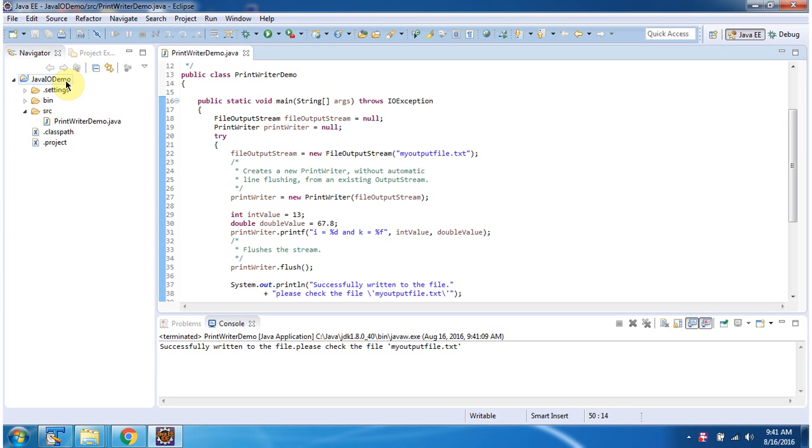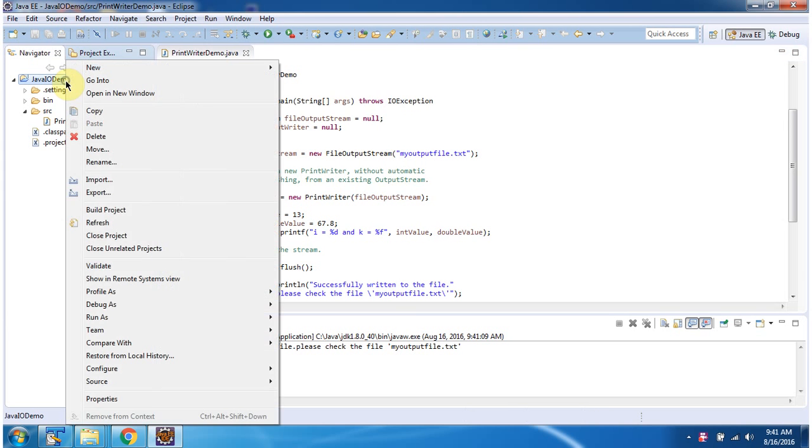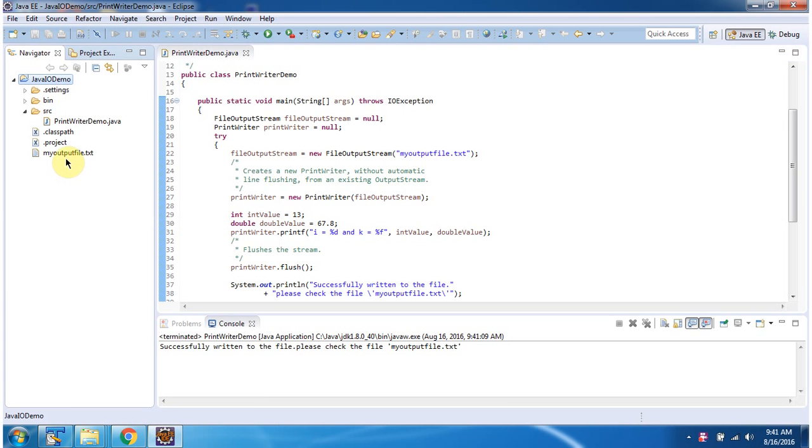I am refreshing this project. Here you can see myoutputfile.txt is created.